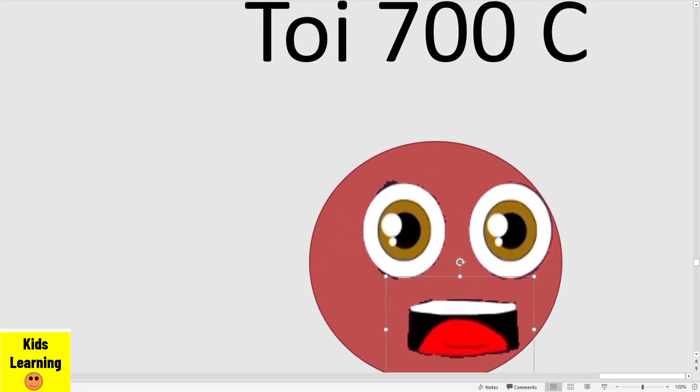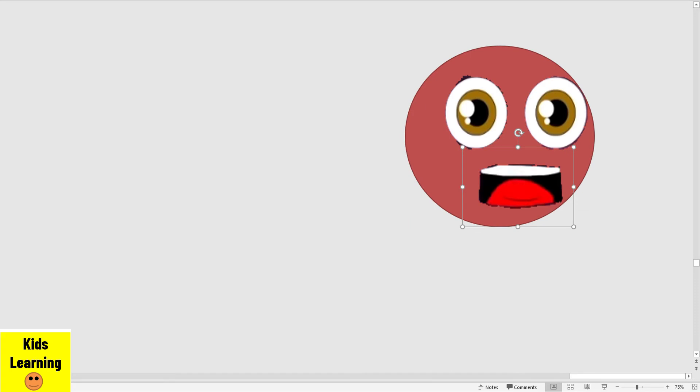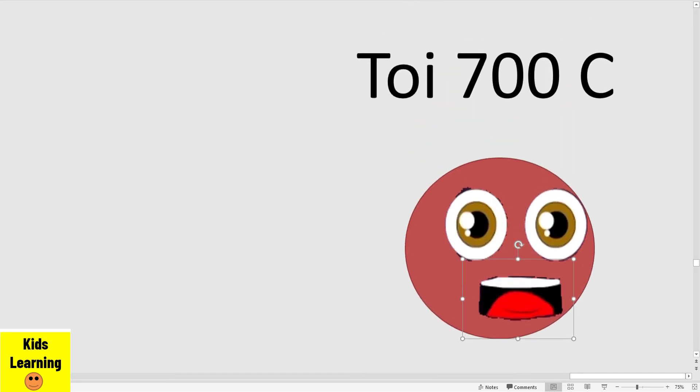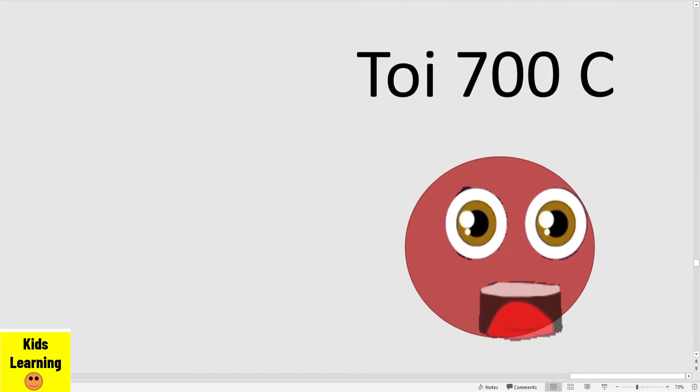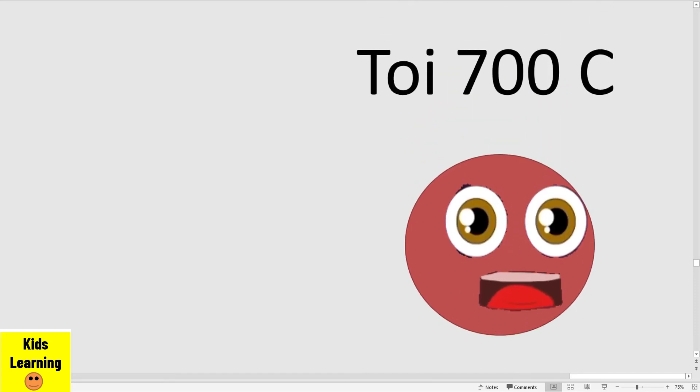My name is TOI 700 C. I am a planet, you see?